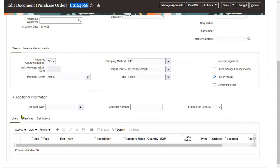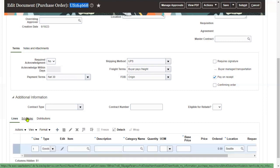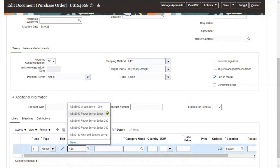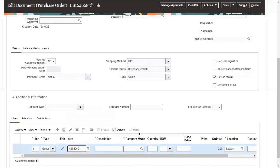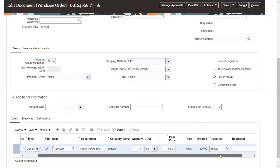At the line level we find item name, quantity, description, and category. Let's enter the item name at the line level — let me choose this item name. I'm ordering six items and each item cost is fifty dollars. We can find the item name, quantity, price, and where the goods are required — the location and other information.